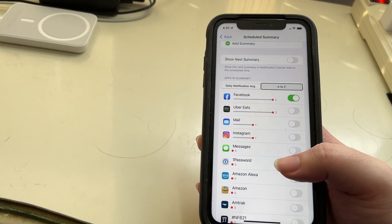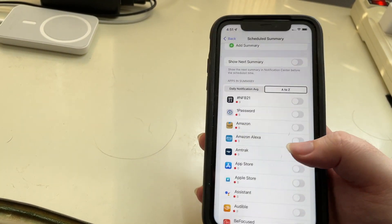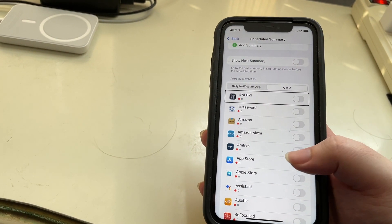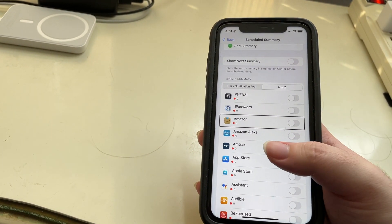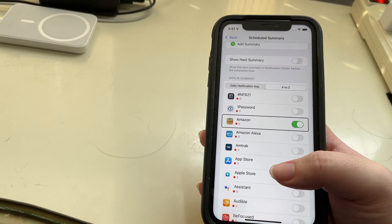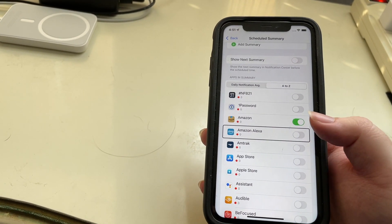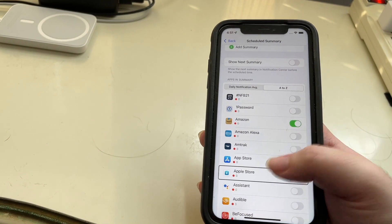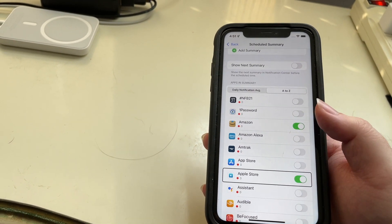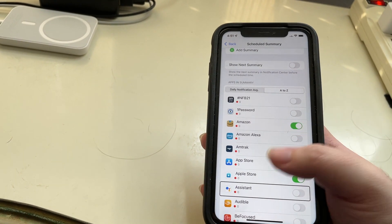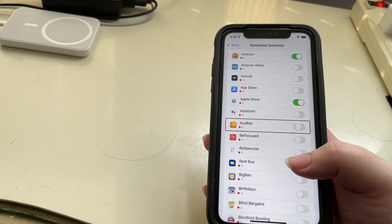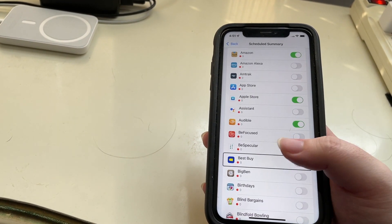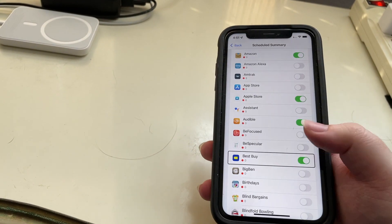We can also sort A to Z, so let's do that and I'll add some apps. I'll pick Amazon, Amazon Alexa, Amtrak, App Store, Apple Store, Assistant, and Audible — just picking some randomly.